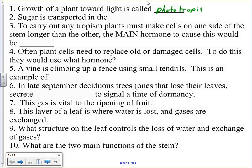Okay, one mark for that. Sugar is transported in the phloem. Yes, Quasi? No, no.